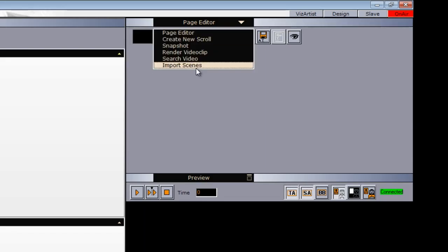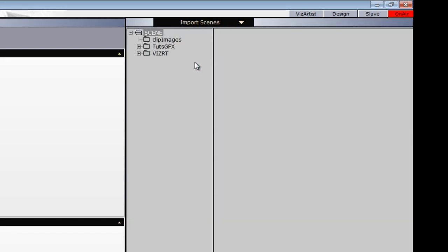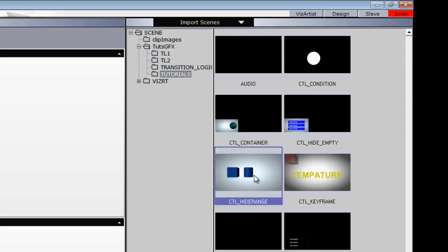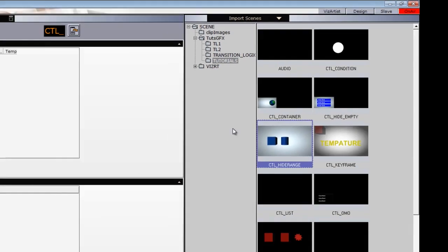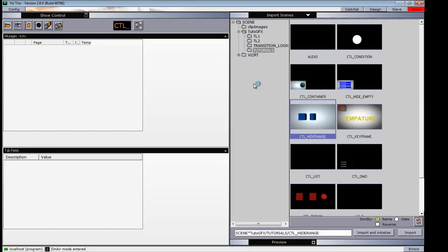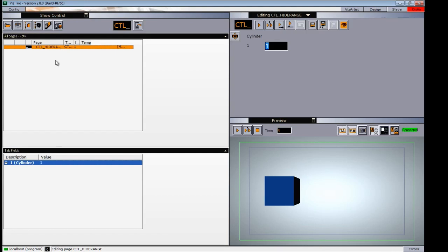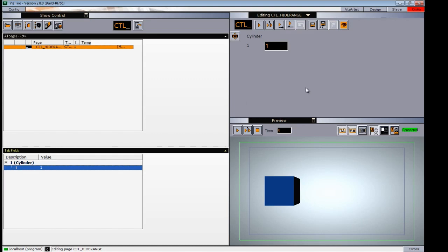Once in Trio, I'll come to Import Scenes and navigate to where I have my scene. Here's our Control Hide in Range. To import it this time, I'll click on it and drag it left into our scene window. I'll come over to the scene window and double-click on it. Now in our tab field, you can see we have our first field identifier. When I go up into the editing window, we have our input value that we set, which was 1.